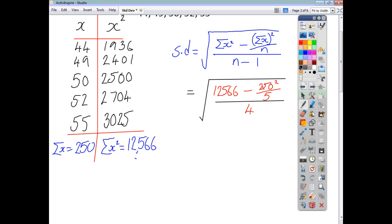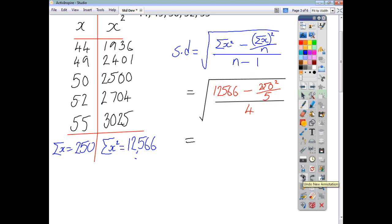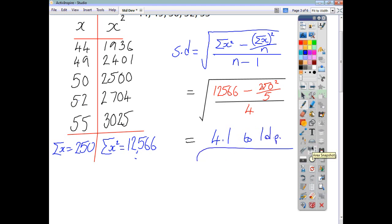A fail-safe way to do this on the calculator is as follows. Do everything on the top line first and then press equals — so 12,566 minus 250 squared divided by 5, press equals. Don't bother with brackets, just do the whole top line and press equals. Once you've done that, divide by 4 and press equals again. Then square root the answer you've got, and you should end up with, to one decimal place, 4.1.